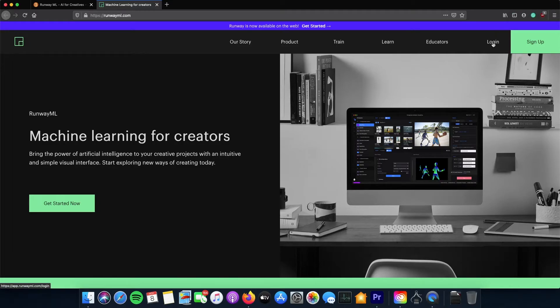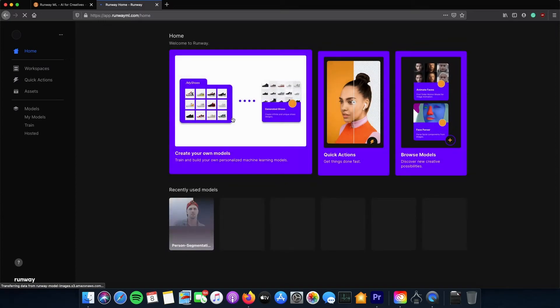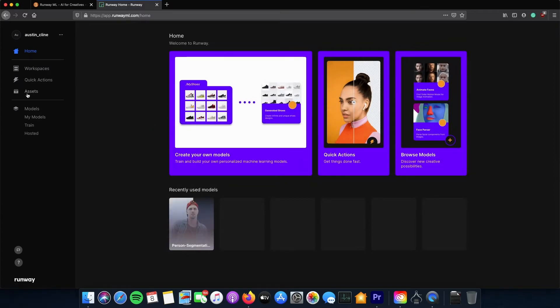Today I'm going to be showing you how to turn a black and white photo into a colorized photo using artificial intelligence inside of RunwayML.